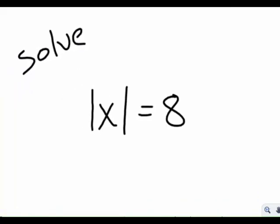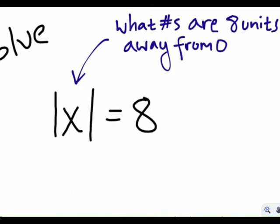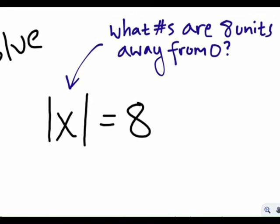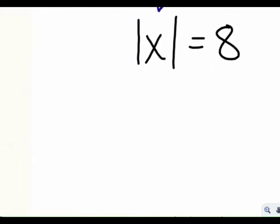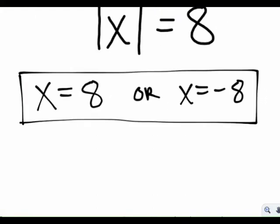Let's say we have an equation: solve the absolute value of x equals 8. One way to think about this is: what numbers are 8 units away from 0? It's pretty clear that there are two numbers that are 8 units away from 0. x could be positive 8, but it could also be negative 8. So there are two solutions to most absolute value equations.